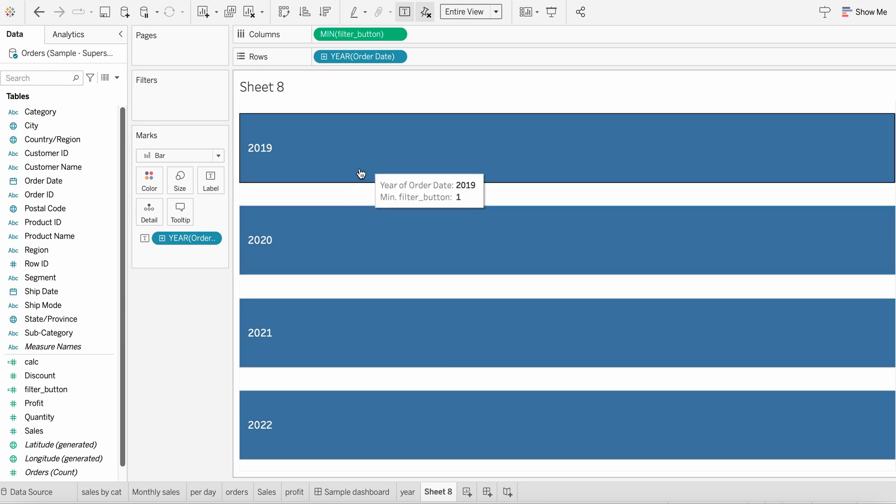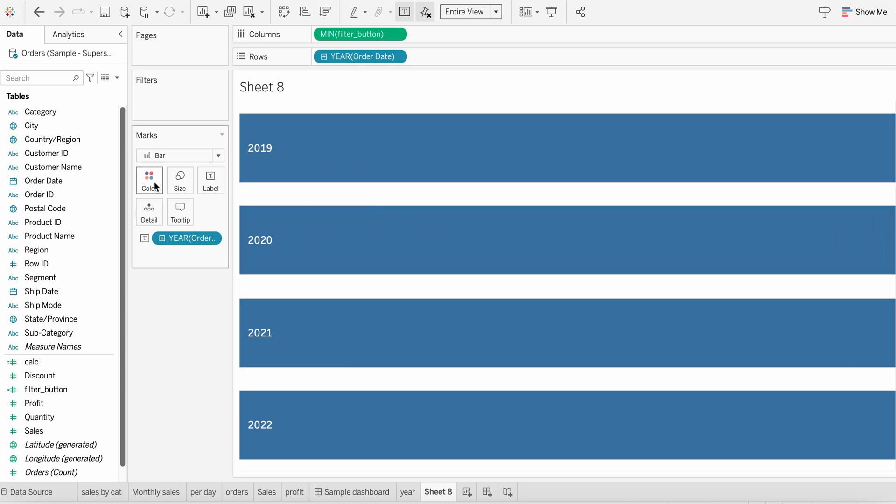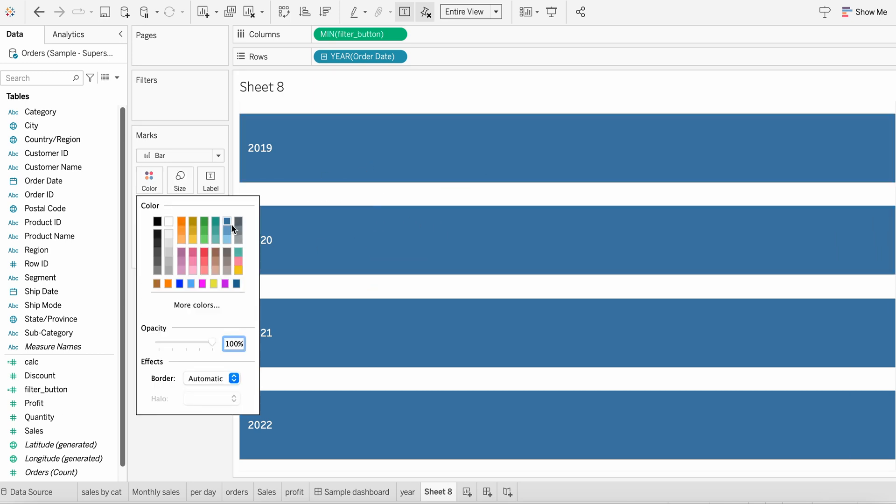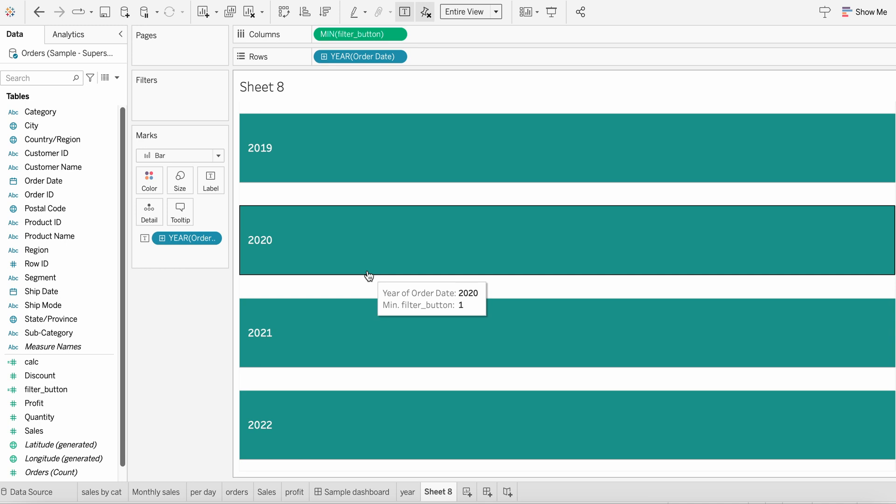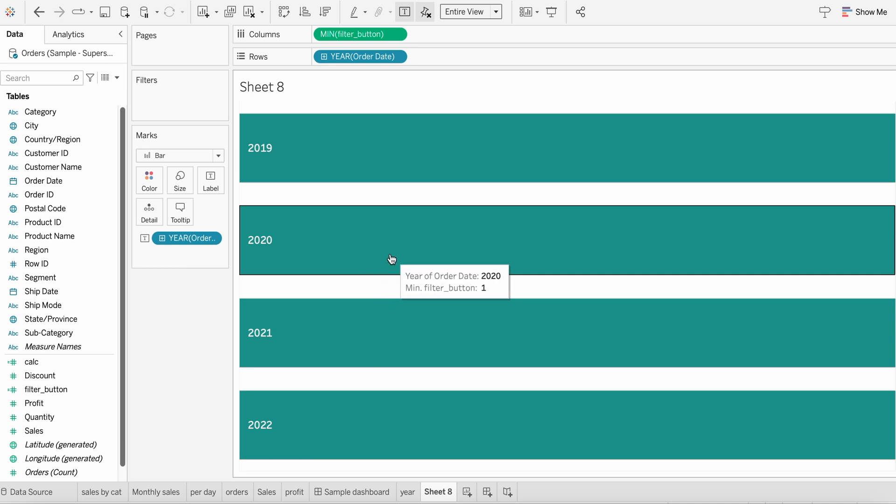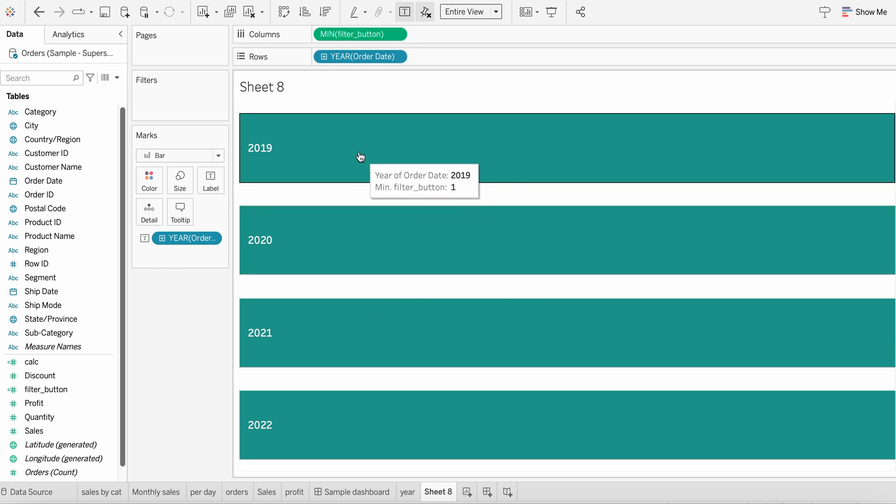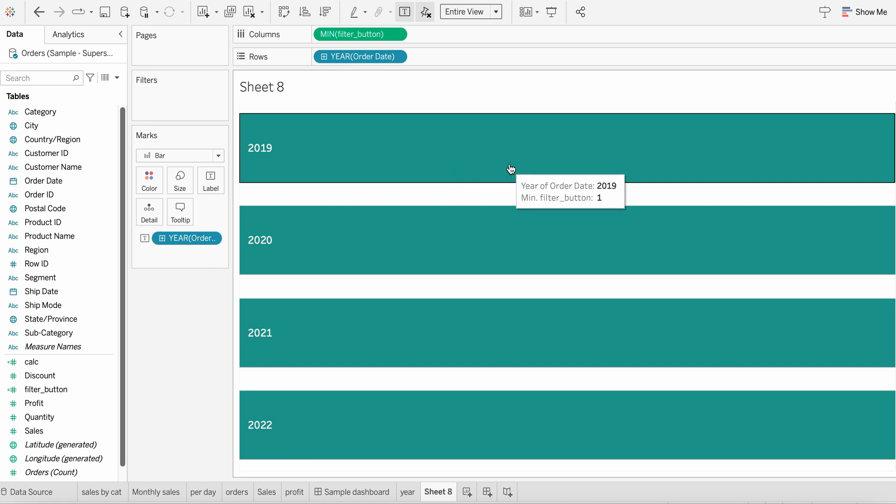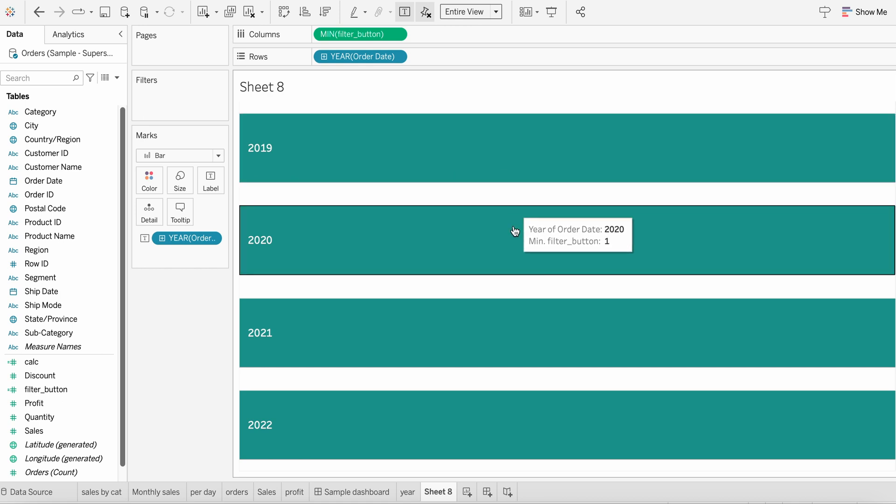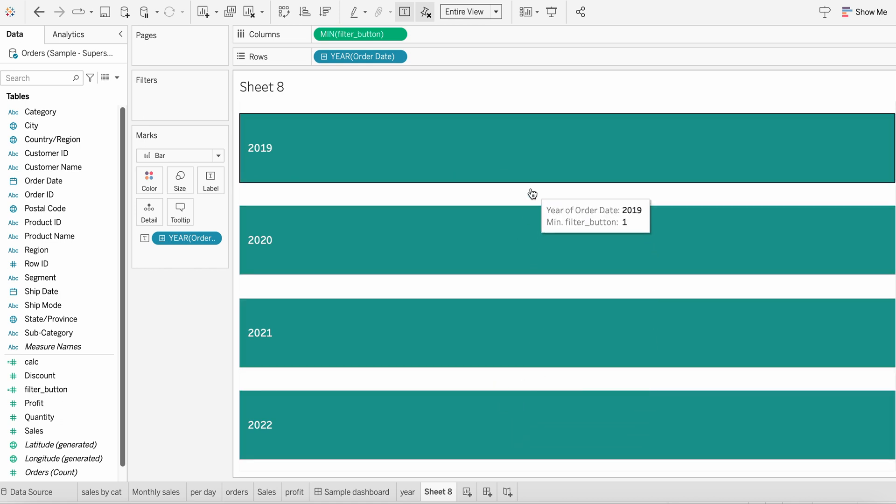Now, maybe we can play around the color also. So instead of this, maybe we can put something like this. And you can definitely play around the color, etc. This doesn't really matter a lot. So now we are having very good looking buttons already. It's basically an alternate version. As buttons are not directly available as a filter in Tableau, we are making an alternate way of it.